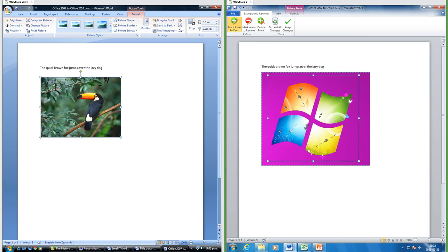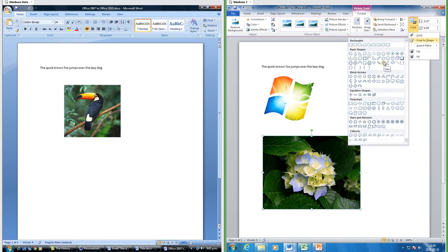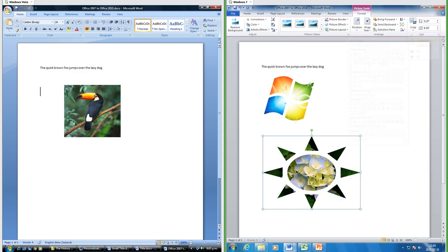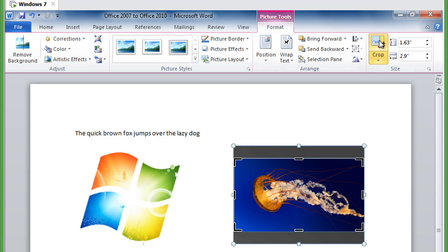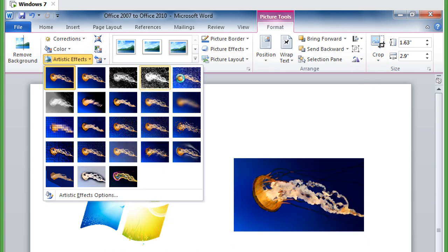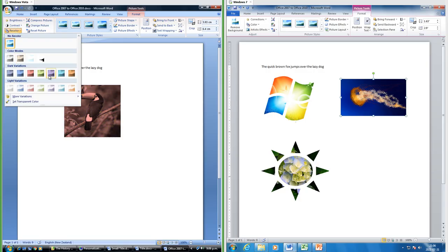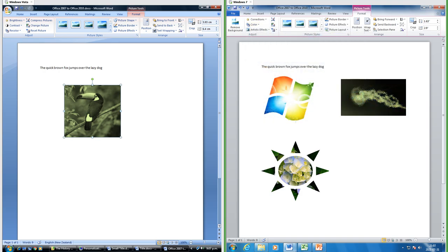In Office 2010 you can remove backgrounds from images, which you cannot do in Office 2007 — you can mark areas to keep and areas to remove. In Office 2007 you can only crop an image normally; in Office 2010 you can crop an image to a shape and also crop to an aspect ratio. In Office 2010 you can add artistic effects to images, which you cannot do in Office 2007. In both Office 2007 and Office 2010 you can change the color of an image.